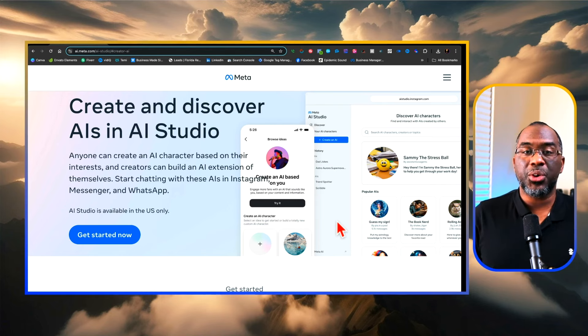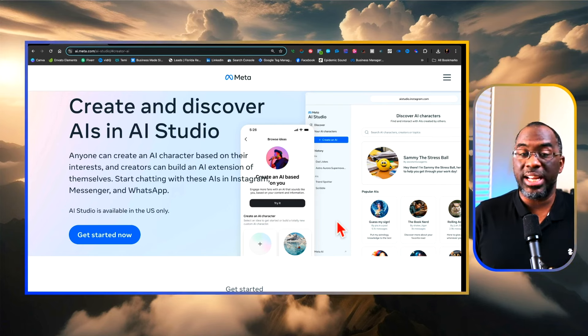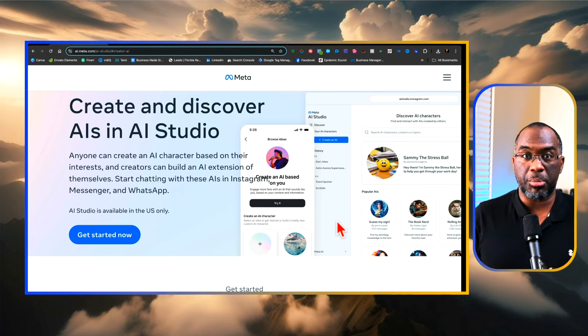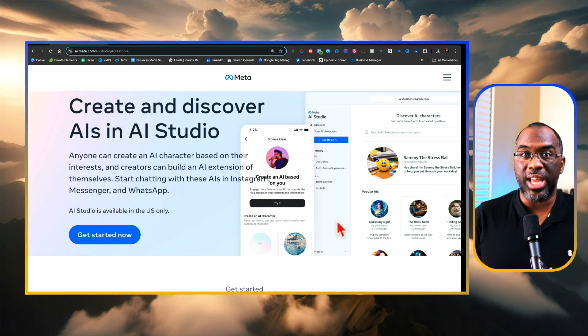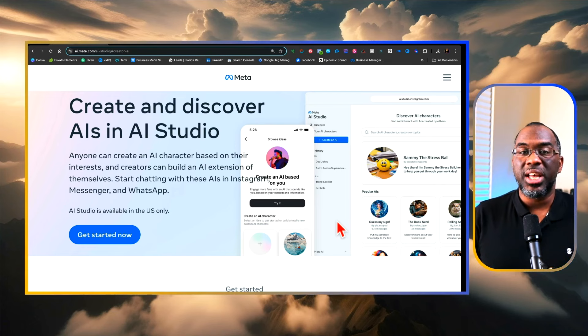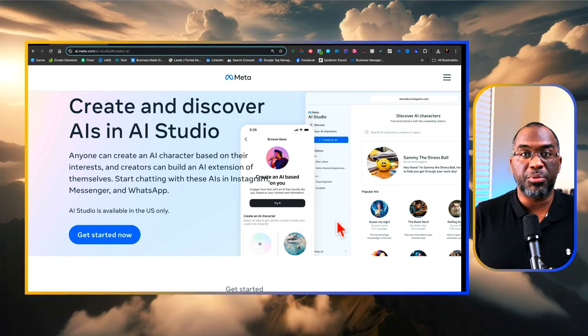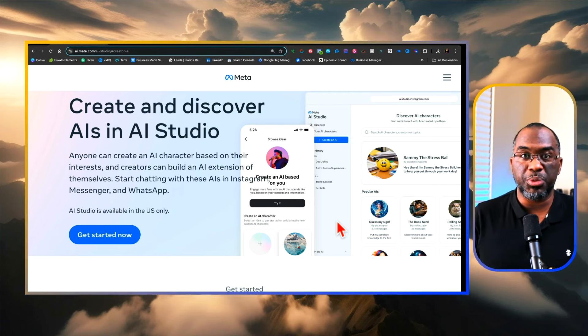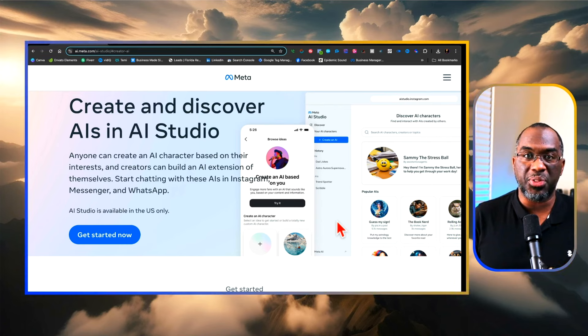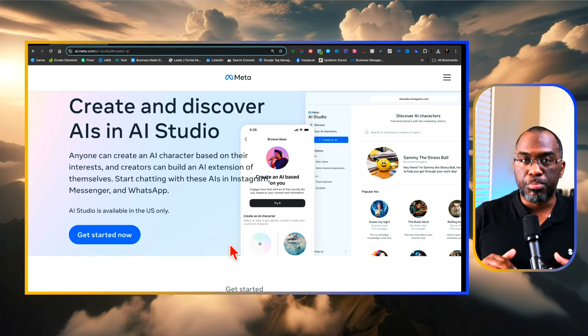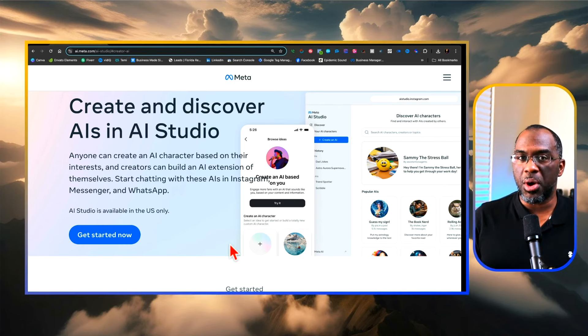Meta AI has given creators and anyone with an Instagram account the ability to create characters that can respond for them, engage with their audience, and do a lot of other things. But let's briefly get a full look of what this is.